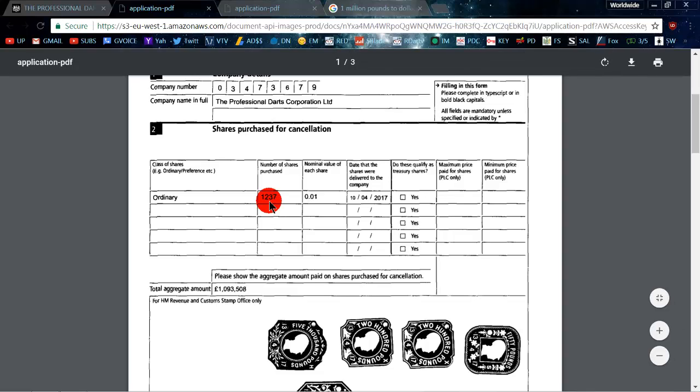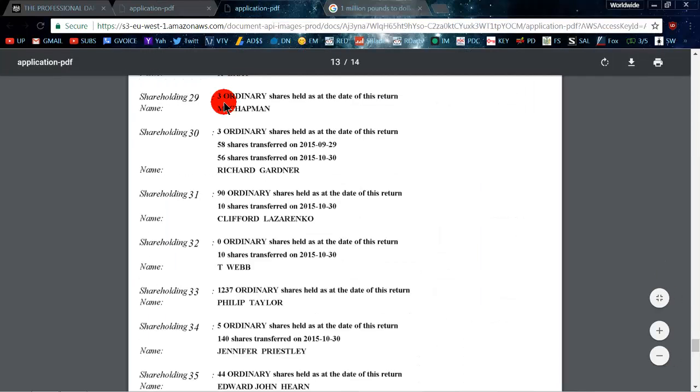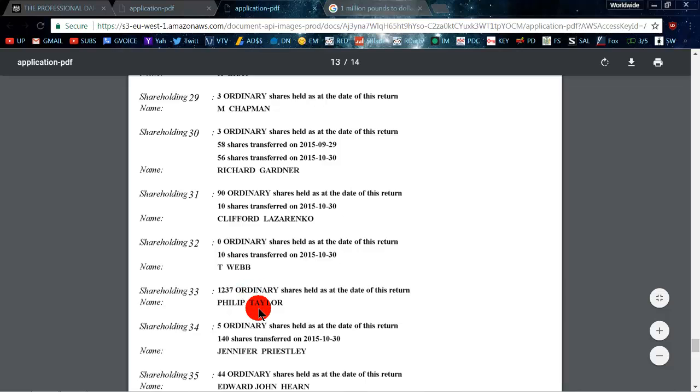And like I said, look at this, 1,237 shares. Now why I think this is Phil Taylor is I found another PDF document and it says here, shareholder number 33, Philip Taylor. So he did own 1,237 shares.